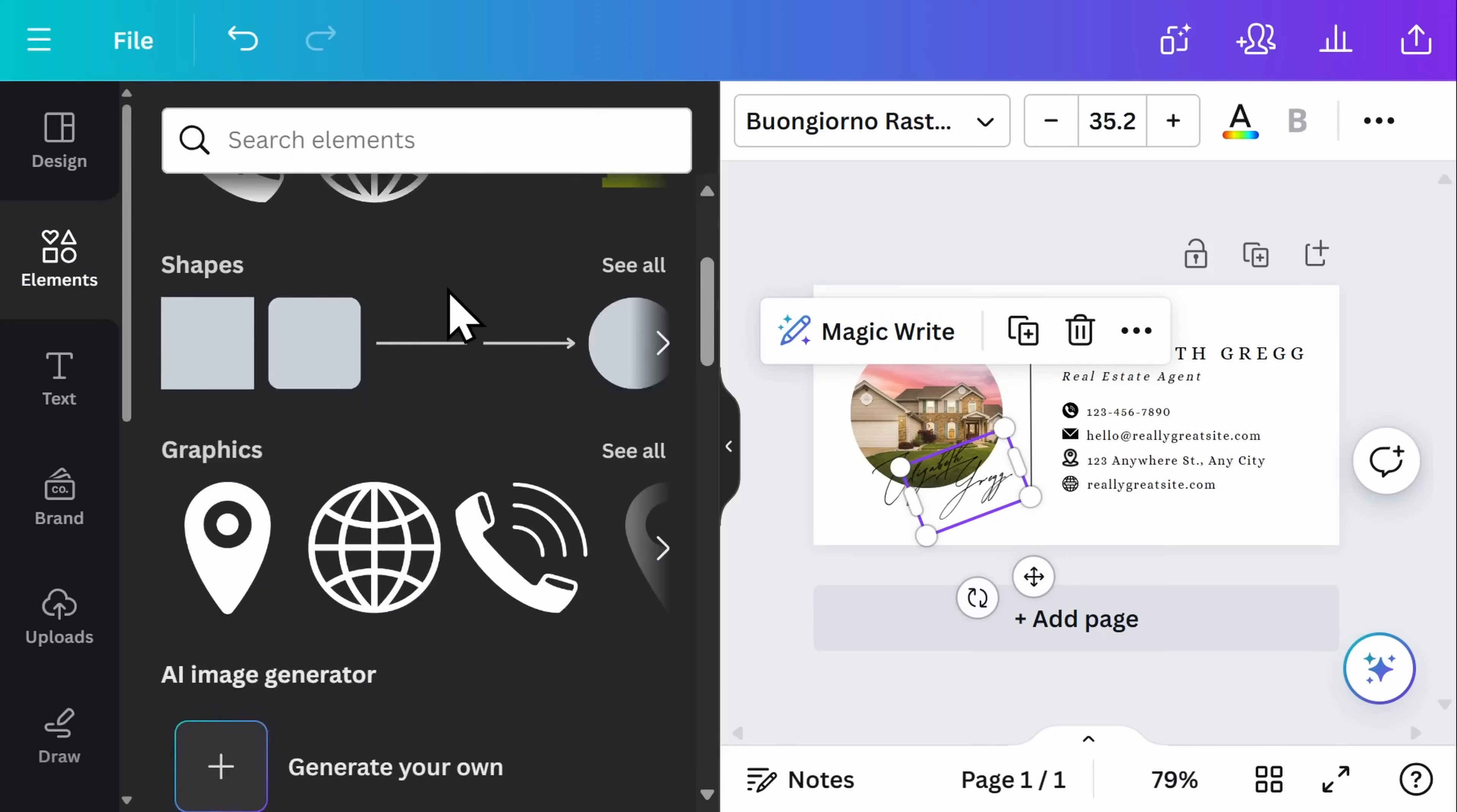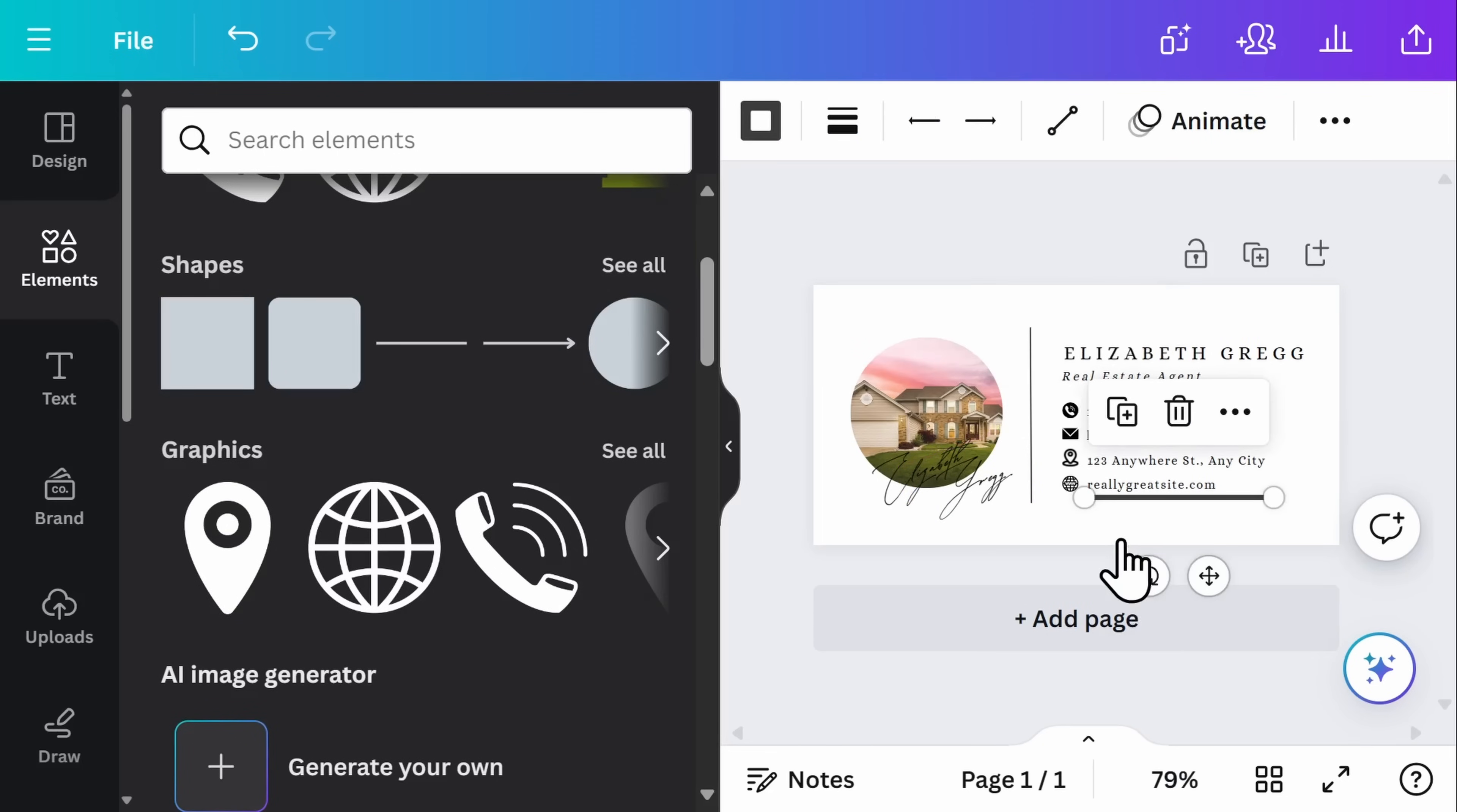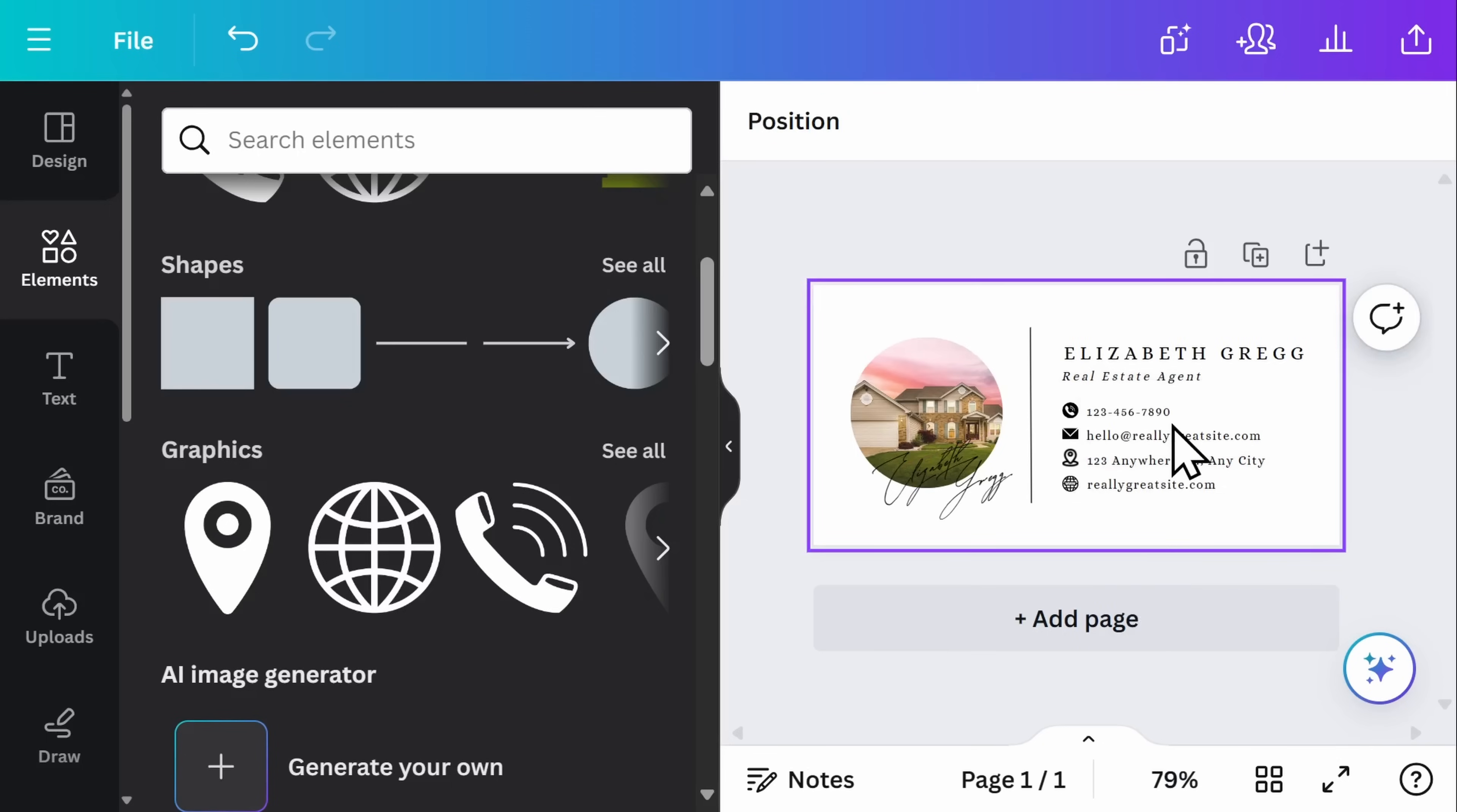If you wanted to go ahead and insert one of these shapes or graphics, simply select it and drag it to your email signature. If you're unhappy with it once you've added it, simply press the delete button.